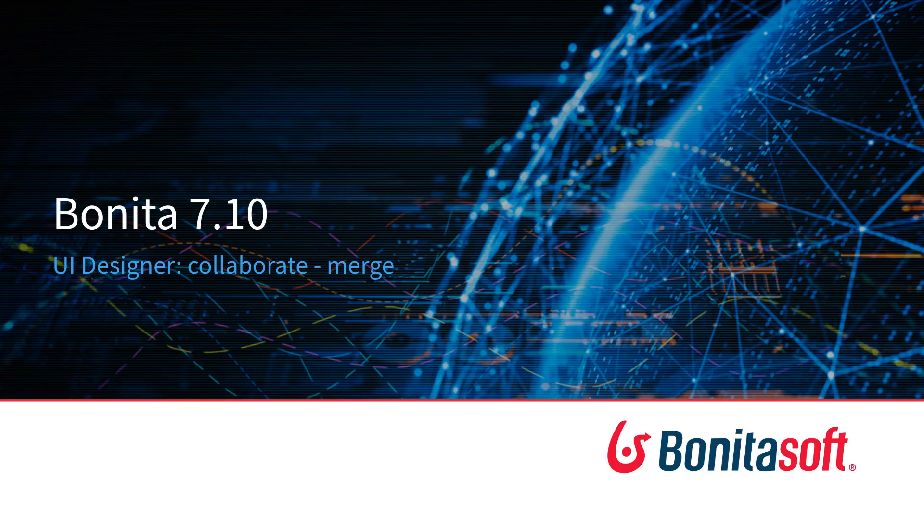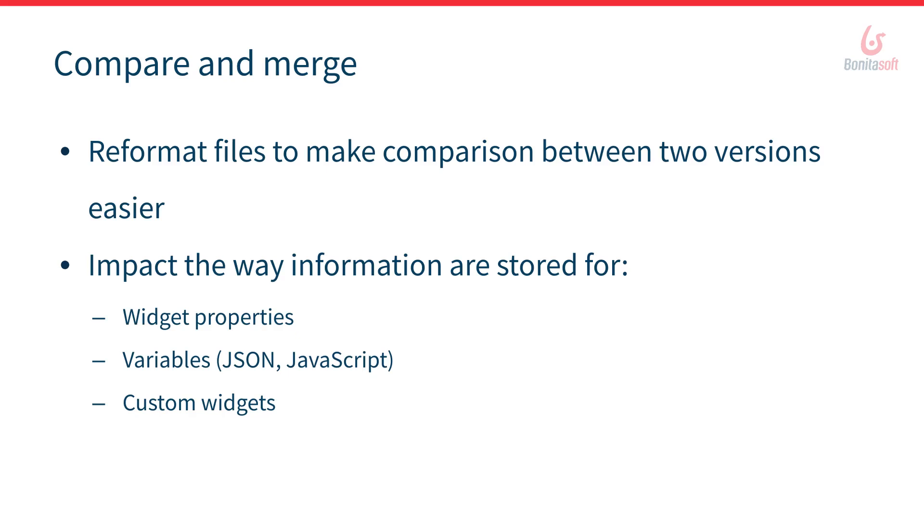Welcome in this video about Bonita 7.10 new feature regarding UI designer improvement for better collaboration. In order to ease collaboration we made some changes in the way we format the files that store what you create in the UI designer.